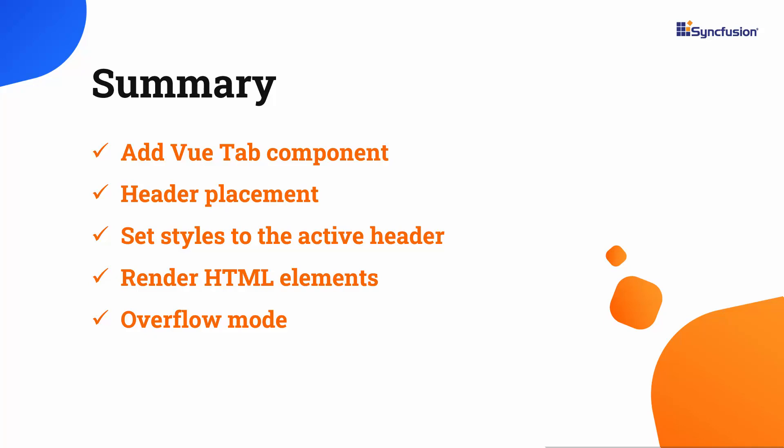In this video, I have shown you how to create a Vue Vite project and how to add the Syncfusion Vue tab component to it. You also saw how to change the tab header position and set styles to an active tab header.